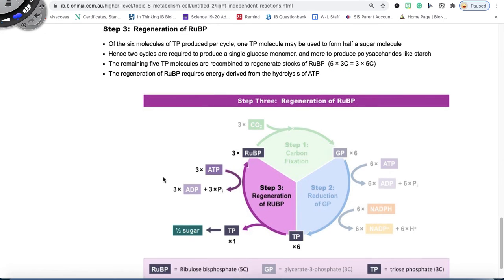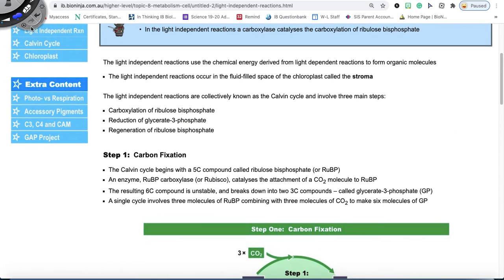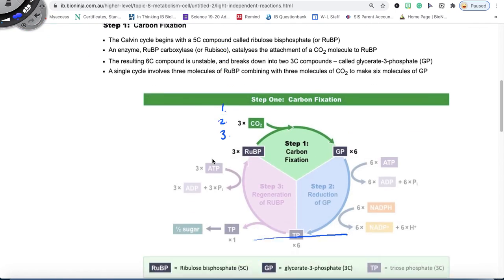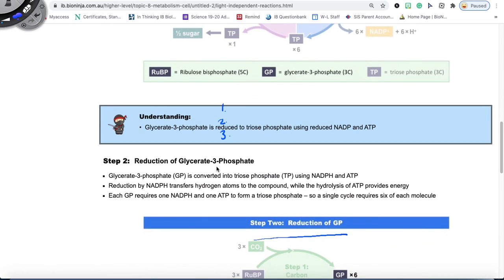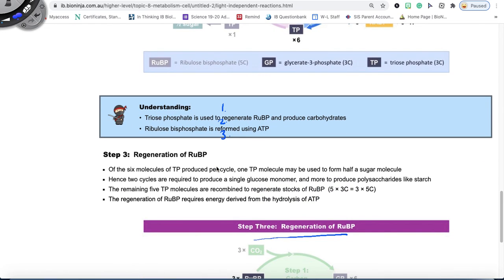So that is the light independent reaction. Make sure you review it and understand that it's all part of the Calvin cycle. The Calvin cycle can be simplified into three main steps: carbon fixation being the first one, reduction of GP being the second one, and regeneration of RuBP being step three.